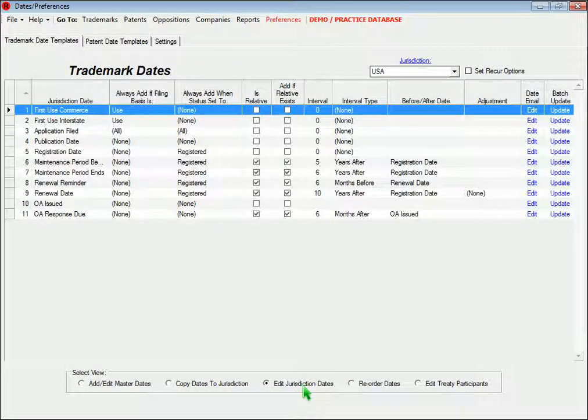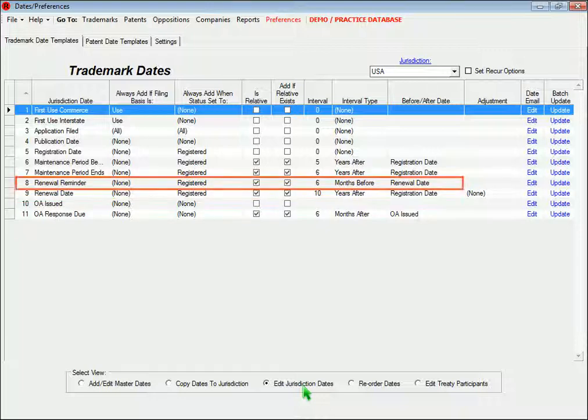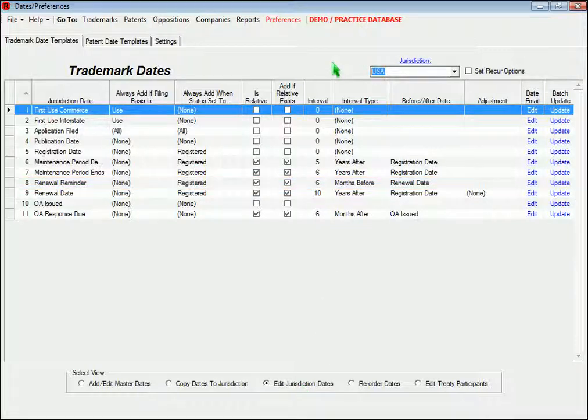For example, in Jurisdiction USA, we've set the renewal date to occur 10 years after the registration date, and a renewal reminder to occur 6 months before the renewal.